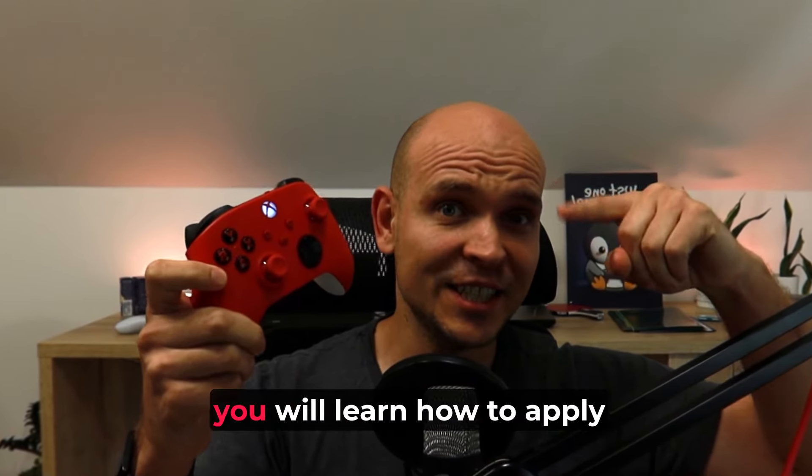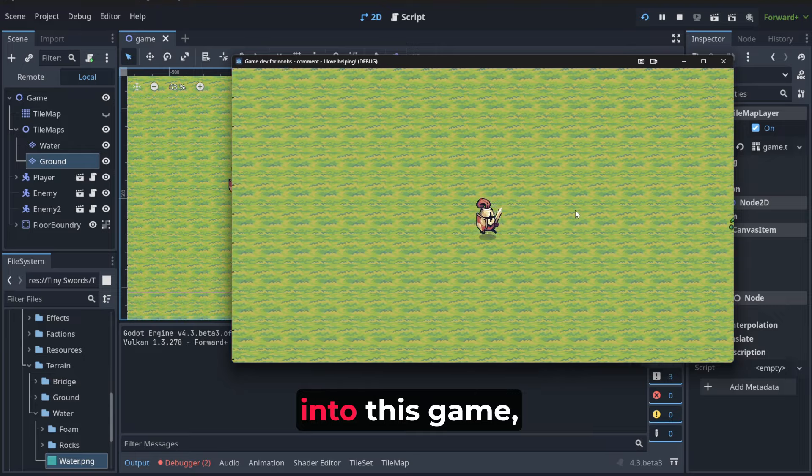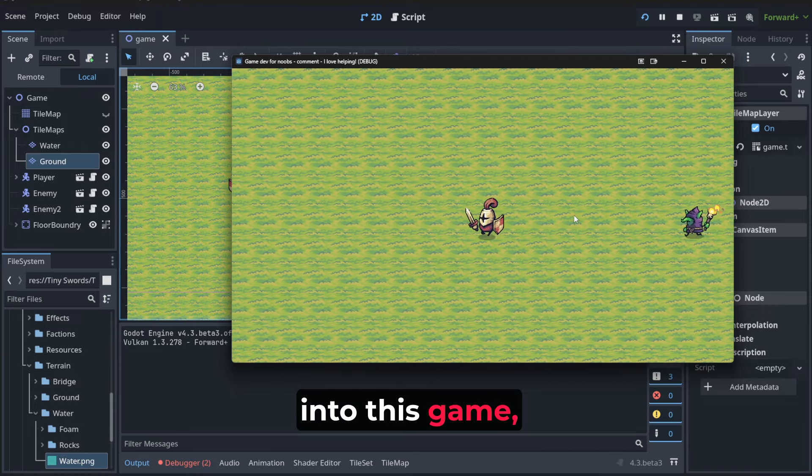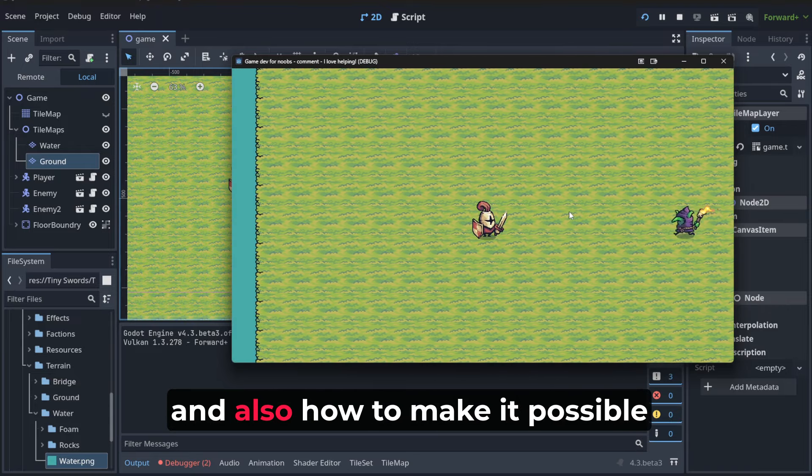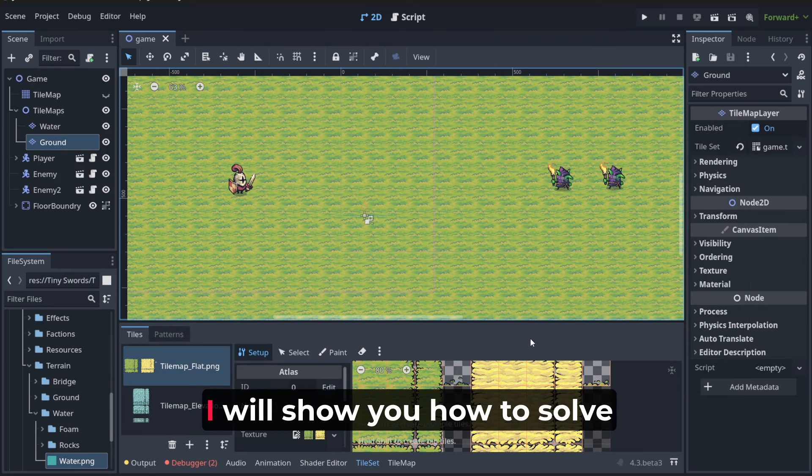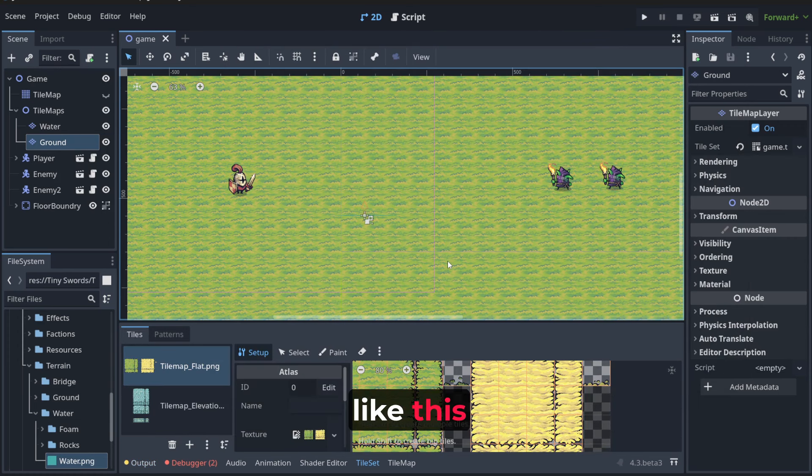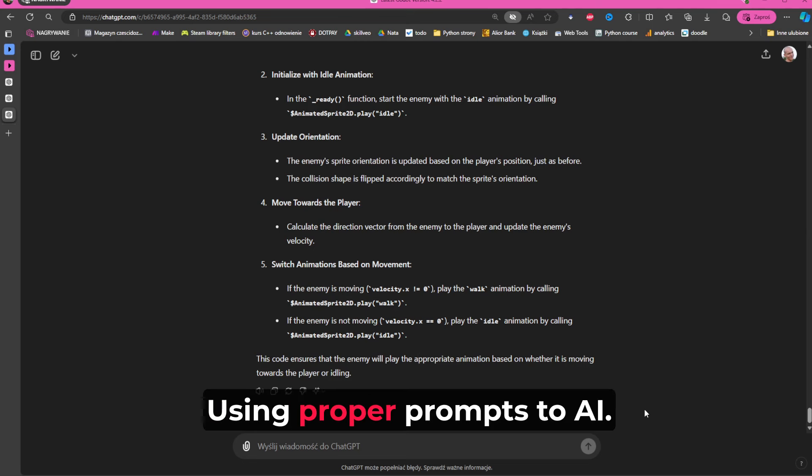Hello my friend, in this lecture you will learn how to apply movement to this game and how to make it possible to move up and down. I will show you how to solve the script using proper prompts to AI.